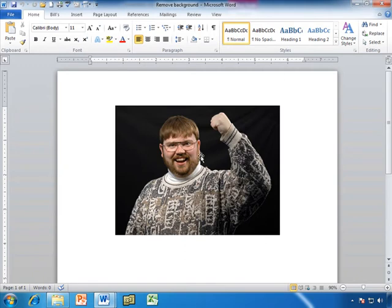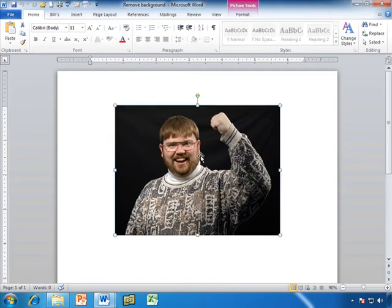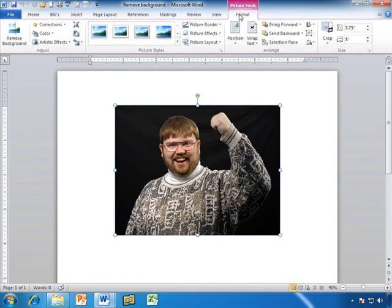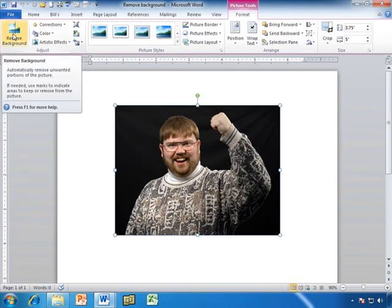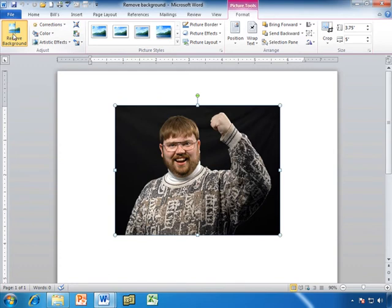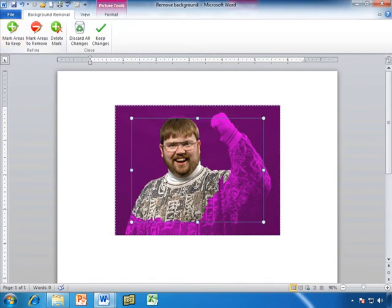We're going to click on Glenn. We'll go to our picture tools, contextual tab, click the format button. And all the way over here, the last button on the left side of my ribbon, remove background. I'm going to click there.